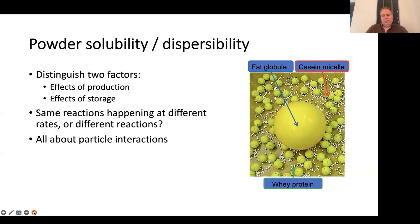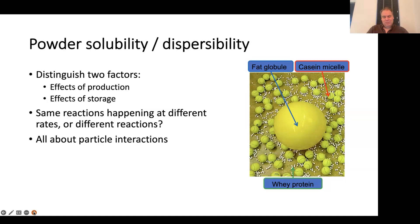When looking at powder solubility and dispersibility, it's really about what is happening to the particles. Depending on the system, that can be fat globules, caseins, or whey proteins — those three drive most of what we see. And generally, caseins tend to be a major driver. Fat will play along, but mainly because there's often protein on the interface, so it starts acting as protein particles.